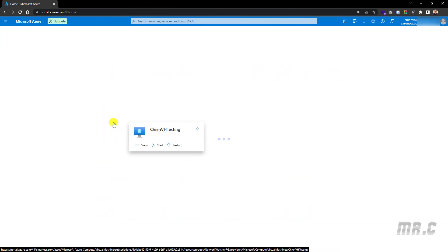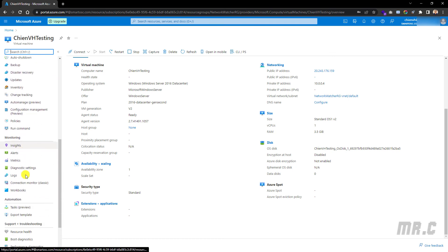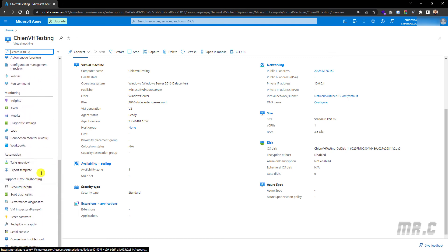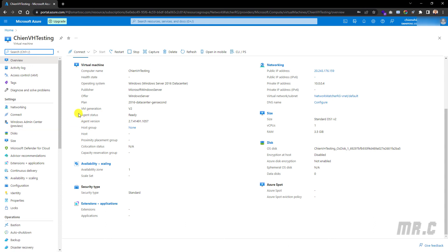Opening the virtual machine again — in the left menu we have options for overview, settings, operations, monitoring, and automation. We should spend some time exploring these features. You can also click the Restart button to restart the virtual machine, or click the Stop button to stop it.